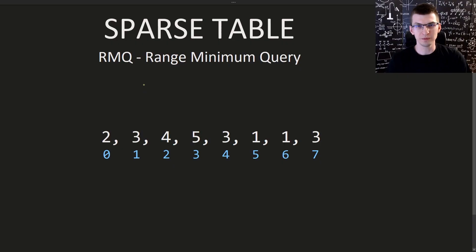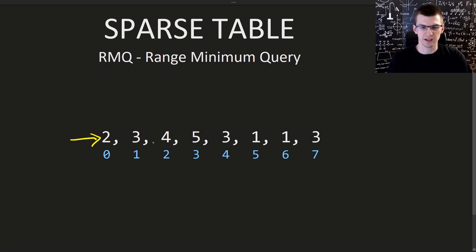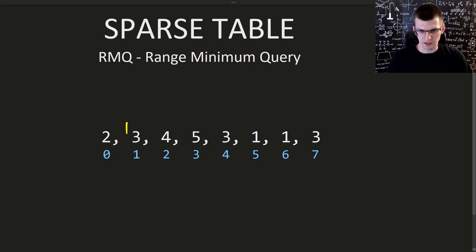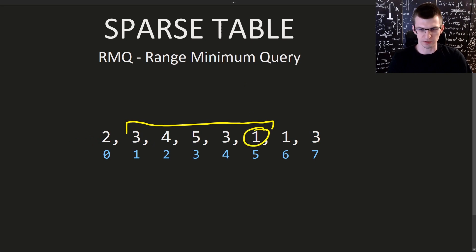The problem that we try to solve is called RMQ range minimum query, where we are given a sequence of numbers and we need to efficiently answer queries. Given an interval like from this position to this one, find the minimum. Here the minimum is 1, that's the smallest element.